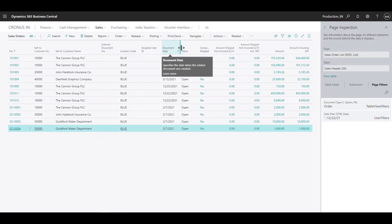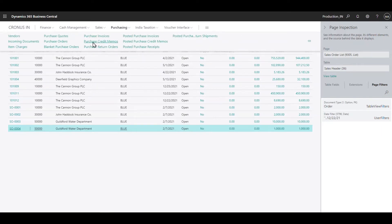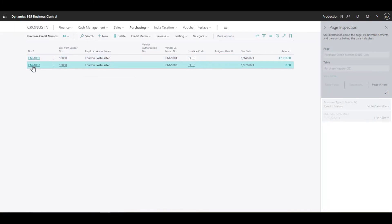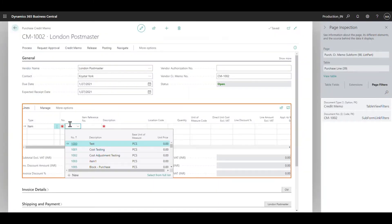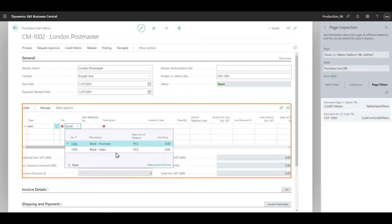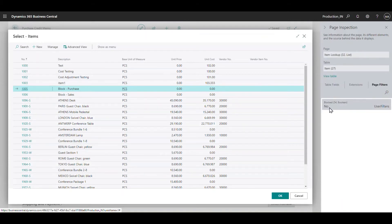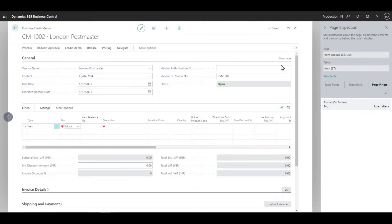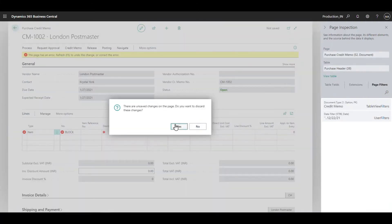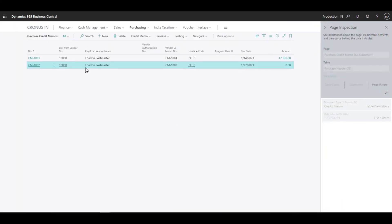One important thing to note is that in credit memos and return orders this filtration will not be there. For example, on a purchase credit memo if I search 'blocked', I can see 'block purchase' appearing - which I did not get on the purchase order side. This is logical: you're not allowed to purchase it, but you can accept returns. On the credit side only one filter is applied - 'blocked is no' - and similarly on the sales side only 'blocked is no' is applied.